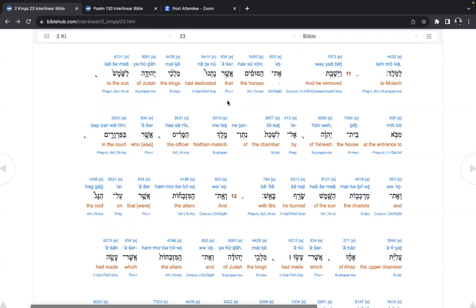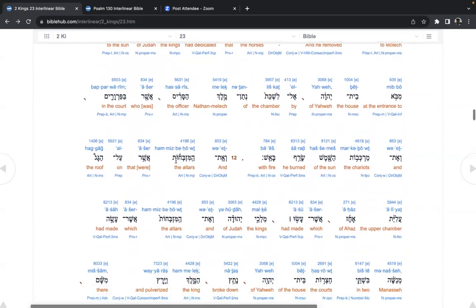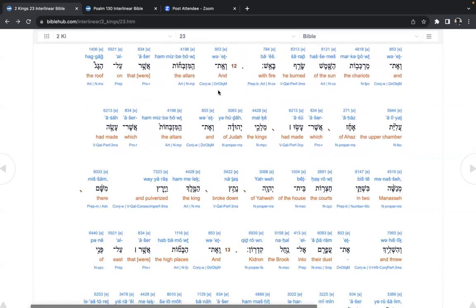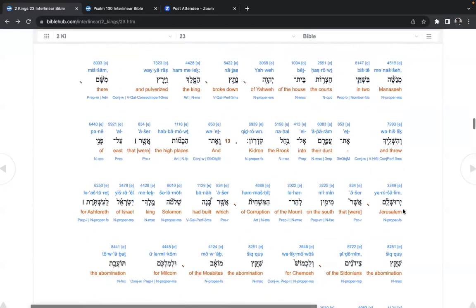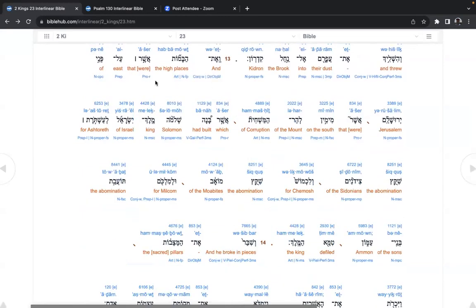And he removed the horses that had dedicated the kings of Judah to the sun at the entrance to the house of Yahweh by the chamber of Nathan Melech, the officer who was in the court and the chariots of the sun, he burned with fire. We do not worship the sun. And the altars that were on the roof, the upper chamber of Ahaz, which had made the kings of Judah, and the altars which had made Manasseh into the courts of the house of Yahweh, broke down the king and pulverized there and threw their dust into the brook Kidron. And the high places that were east of Yerushalayim, that were on the south of the Mount of Corruption.